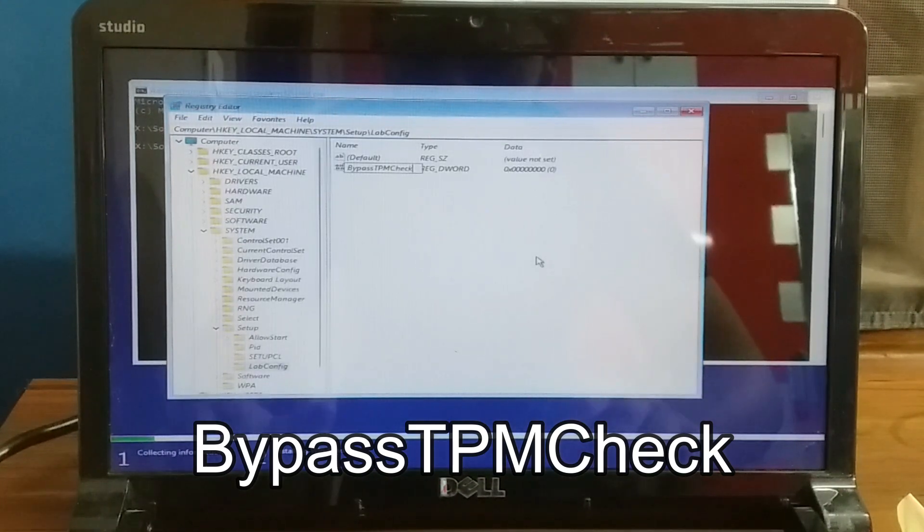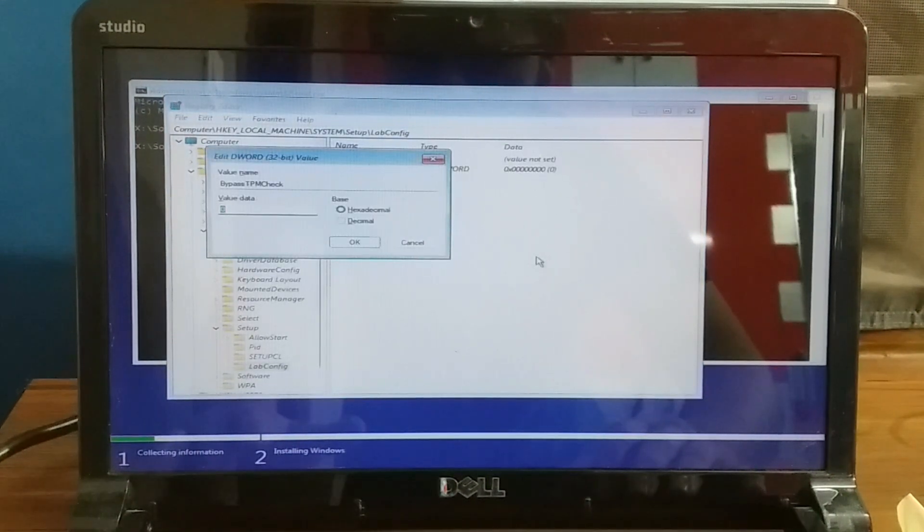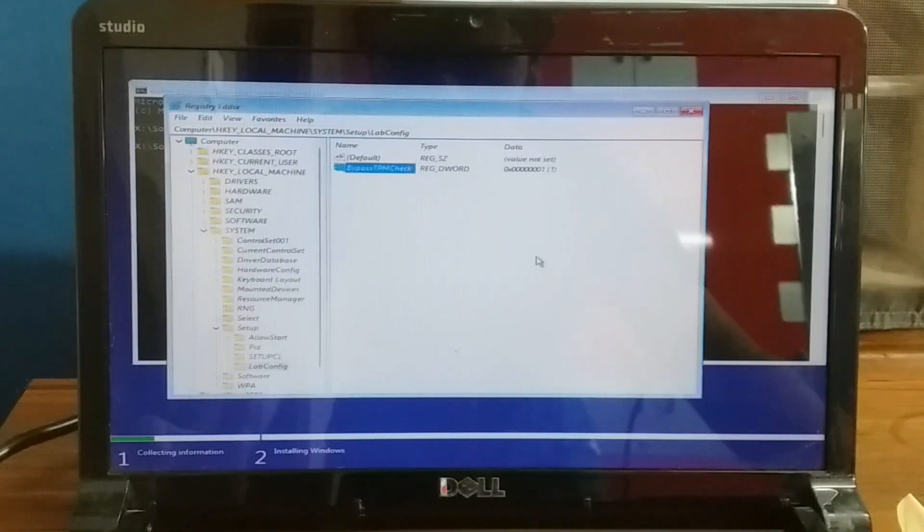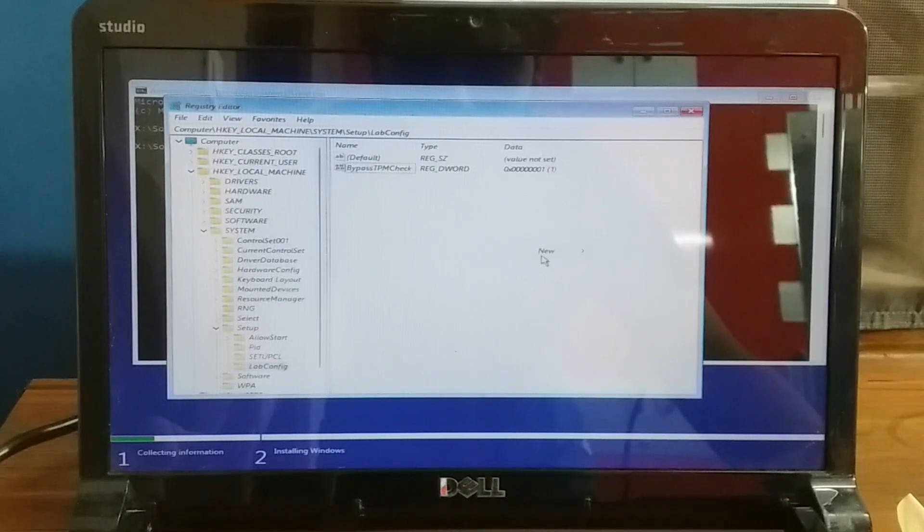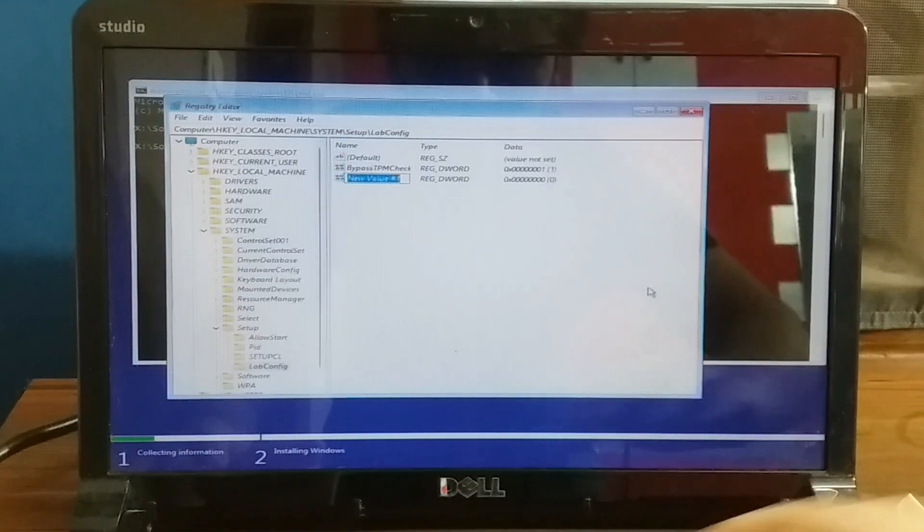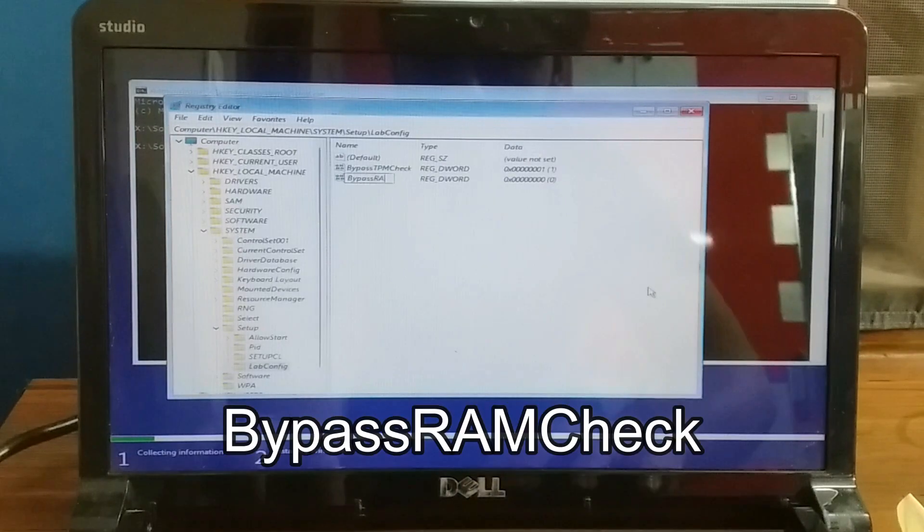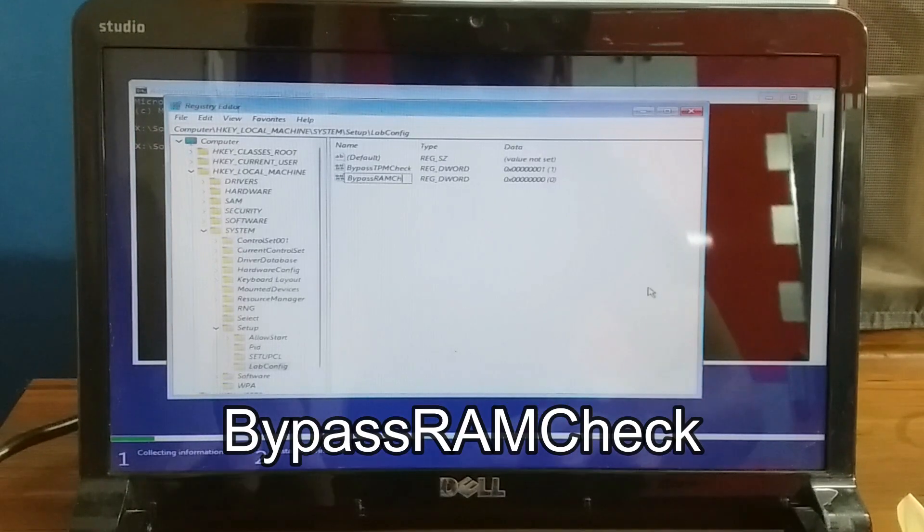Set the value to 1. Then right-click again and create a new DWORD 32-bit value named BypassRAMCheck and set the value to 1.